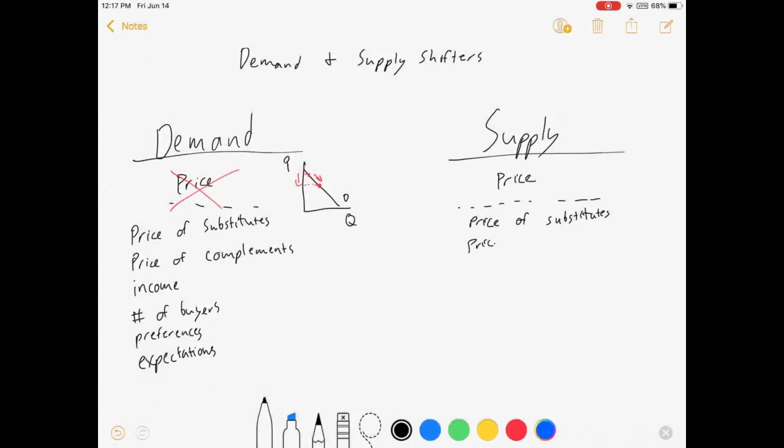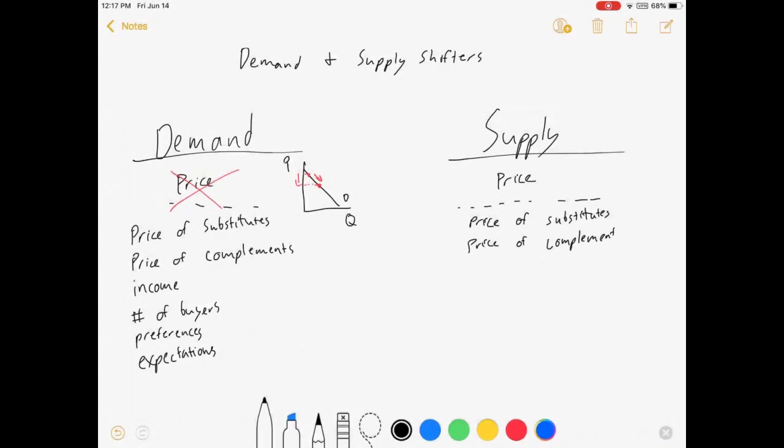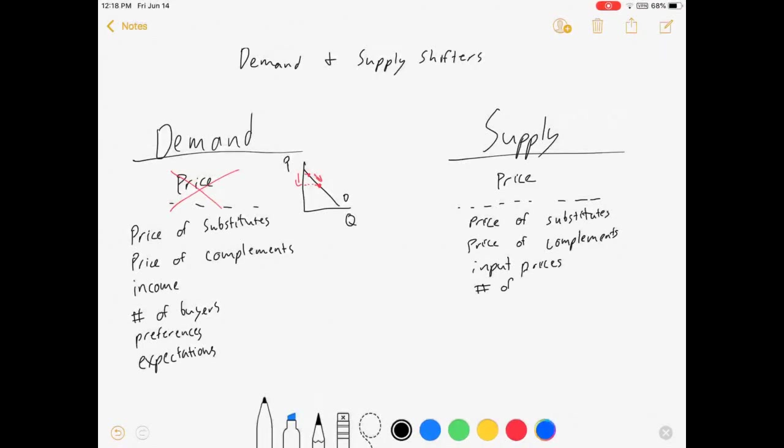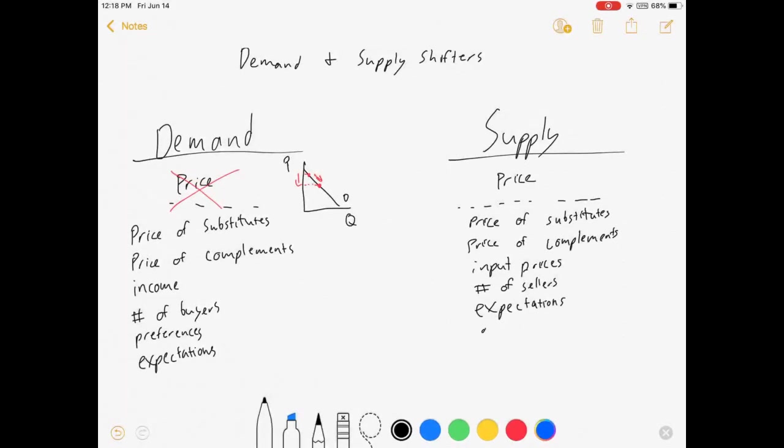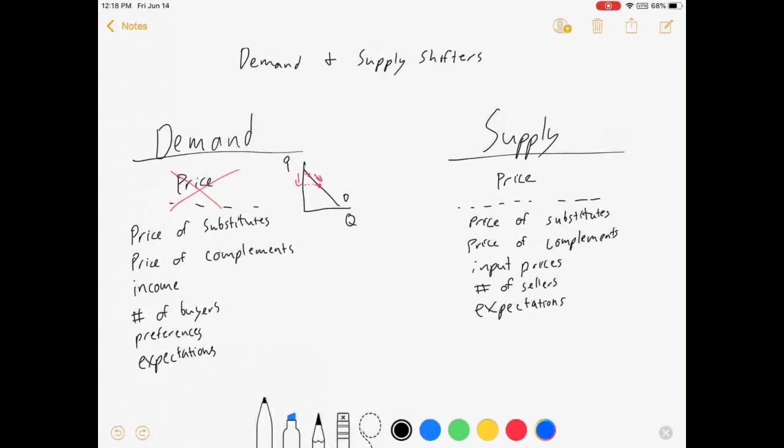price of production complements, input prices, number of sellers, expectations of the future, and we could probably throw in some others, maybe like something the government does or something like that, but let's just leave it like this.